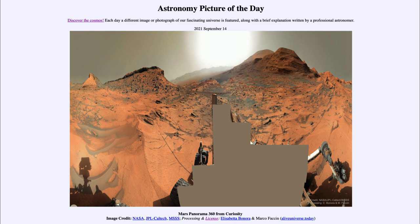Now, Curiosity rover has been on Mars for almost a decade and is studying the Gale crater, actually moving up the central peak of that crater to try to study it and to look for more evidence, specifically of water on Mars. We know that Mars had water in the past and there is significant evidence of that that we've been able to show.